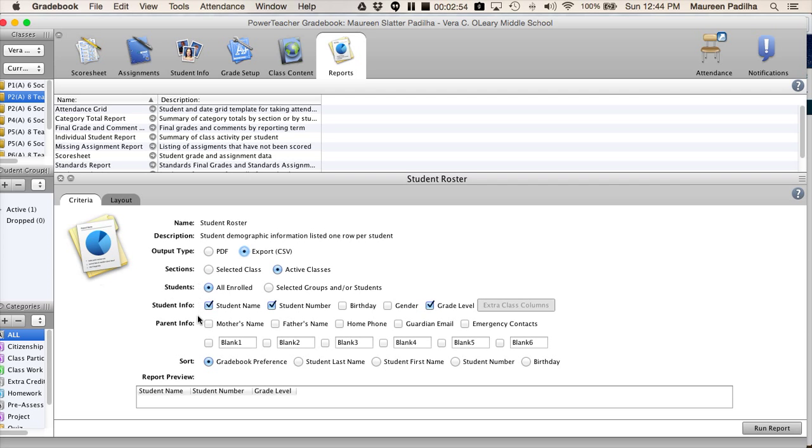The purpose of what we need though is just a student name, student number. I also did grade level just to help clear up any confusions when importing students.